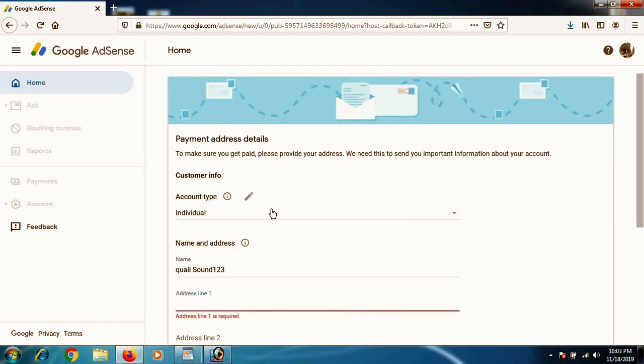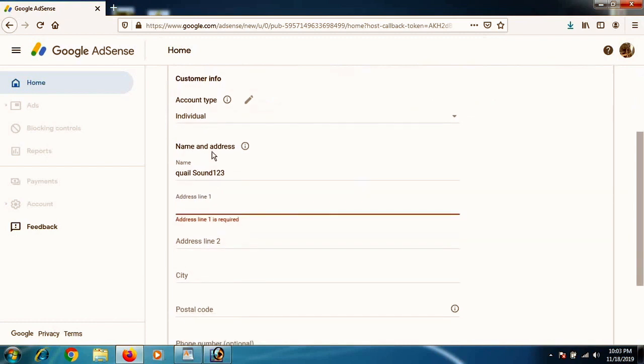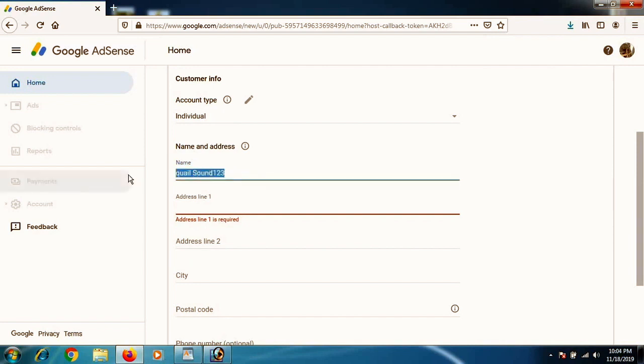And if you verify that account, if you wrote the correct address, you will receive a PIN and that way you will get approved by Google AdSense and start making money through Western Union, bank transfer, or whatever you want.